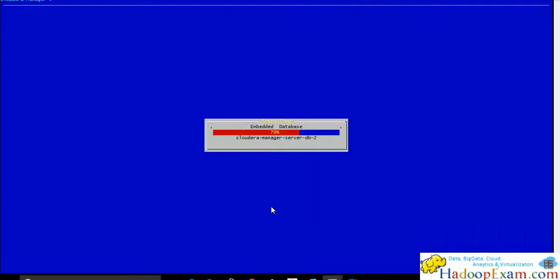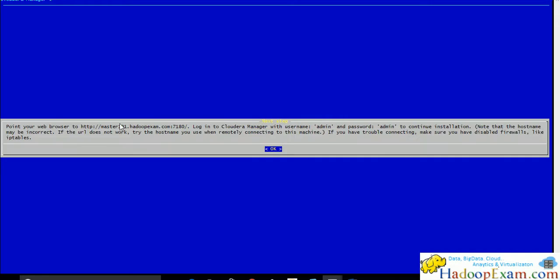Now you can see the embedded database is installing. PostgreSQL database would be installed. Now Cloudera Manager server is being installed. 90% is there. Once we are done with the installation it will give us the URL. This is the URL which you have to note down because that is being asked in the exam scenario. What is the web URL?